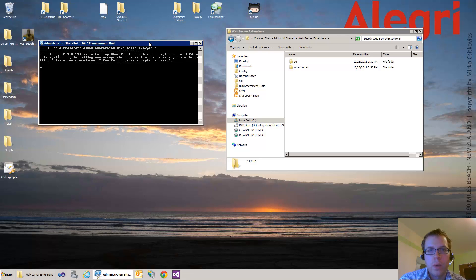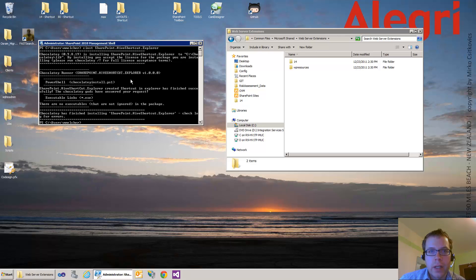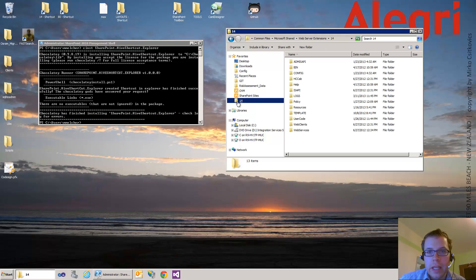Now the magic happens... finished installing, there you go.